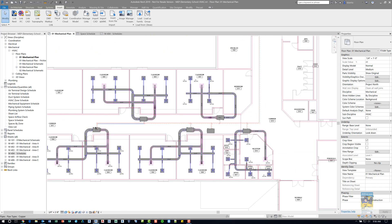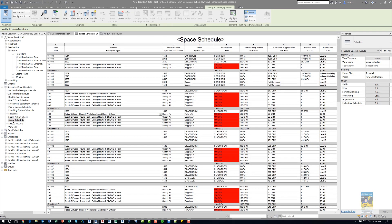If we head over to the project browser and head over to our schedules and quantities, I have a space schedule already created. Let's go ahead and open up that schedule. In this schedule, there is mark, family and type, system classification, and so on. You also have the zones and the actual supply return diffusers.